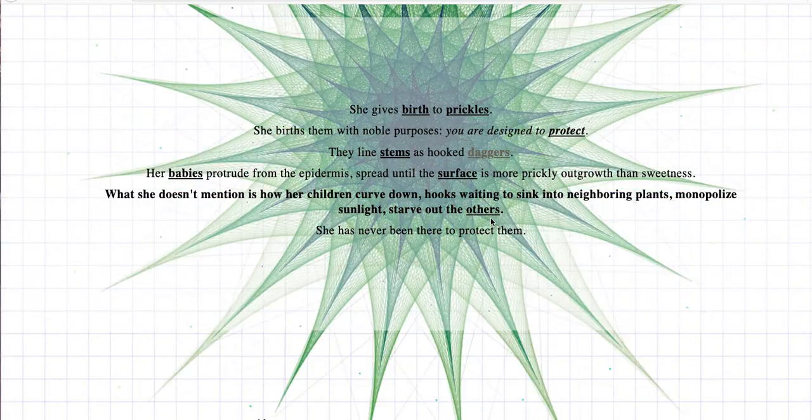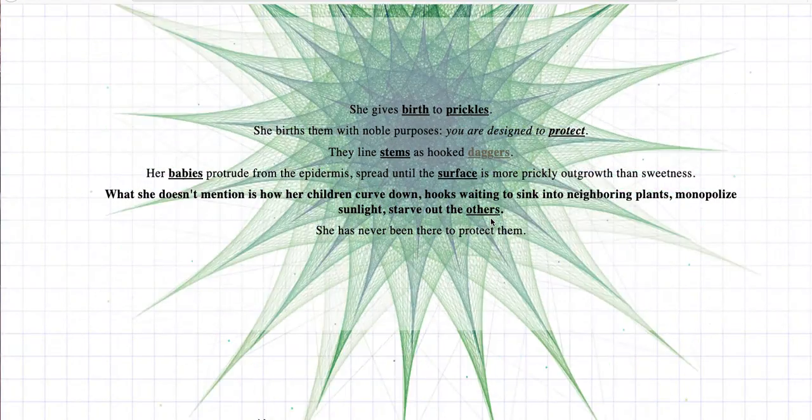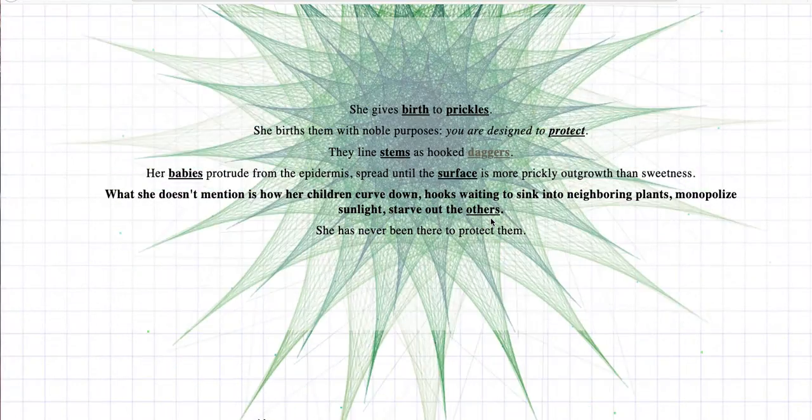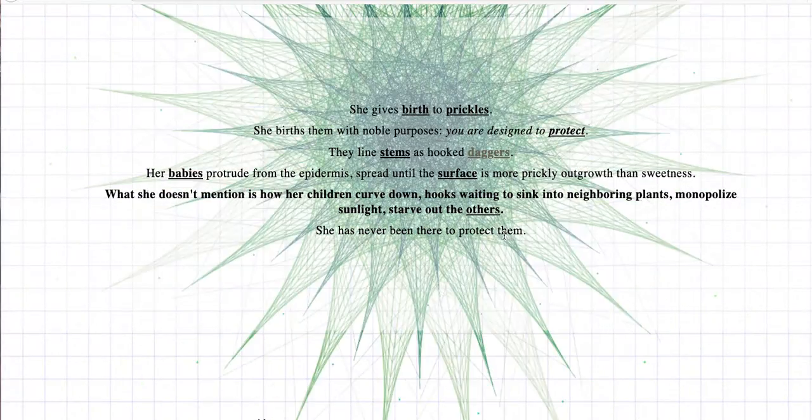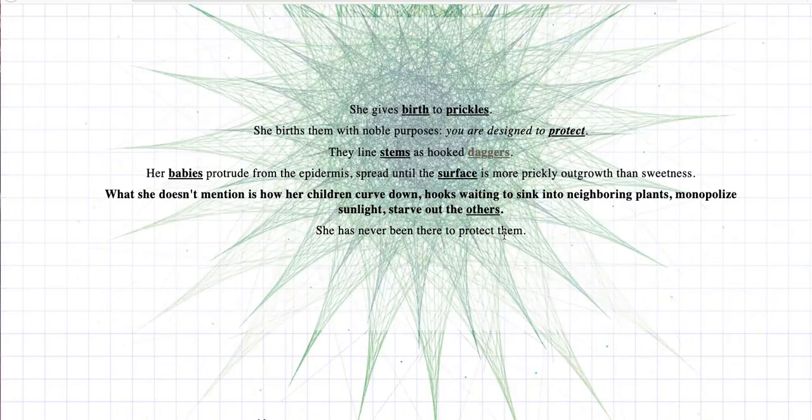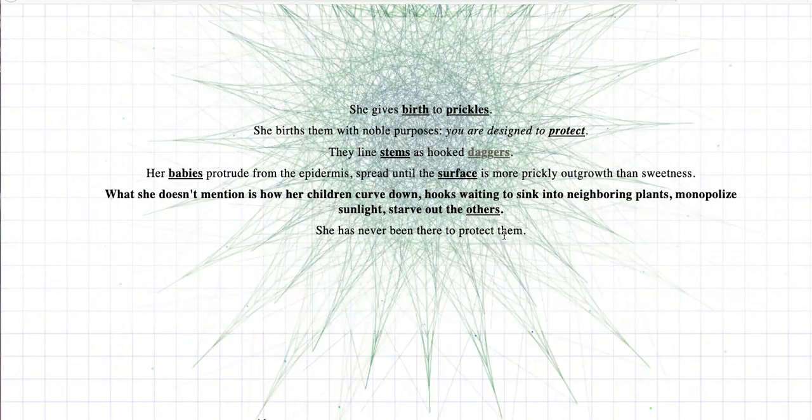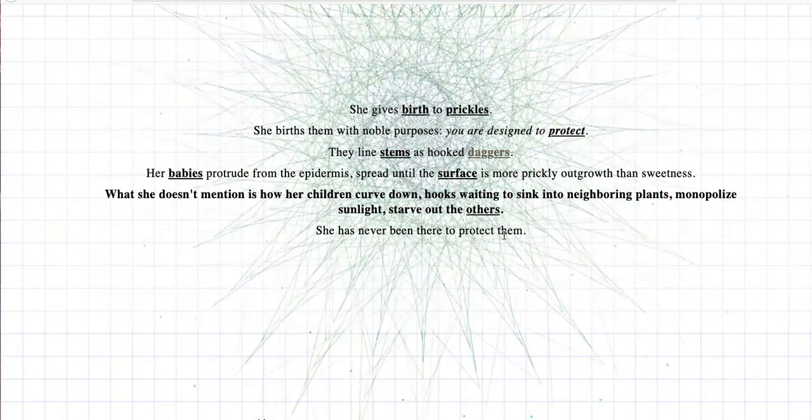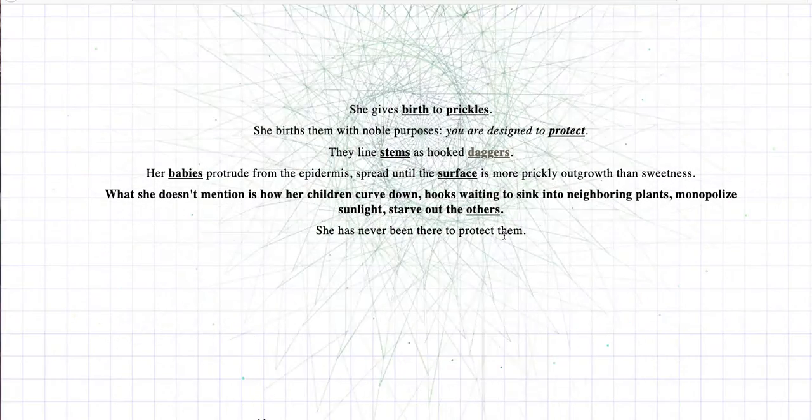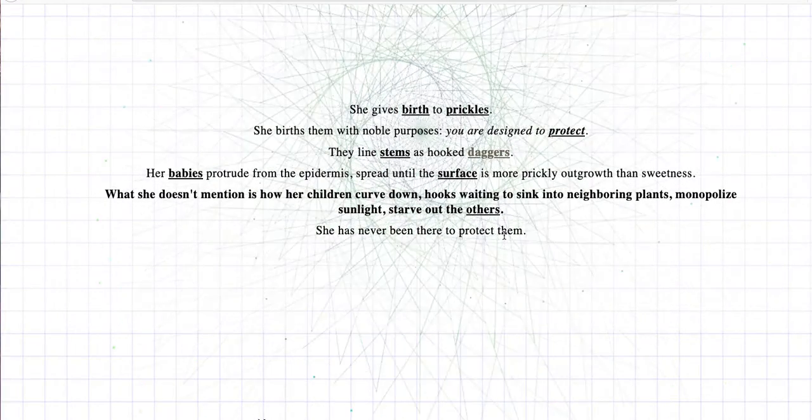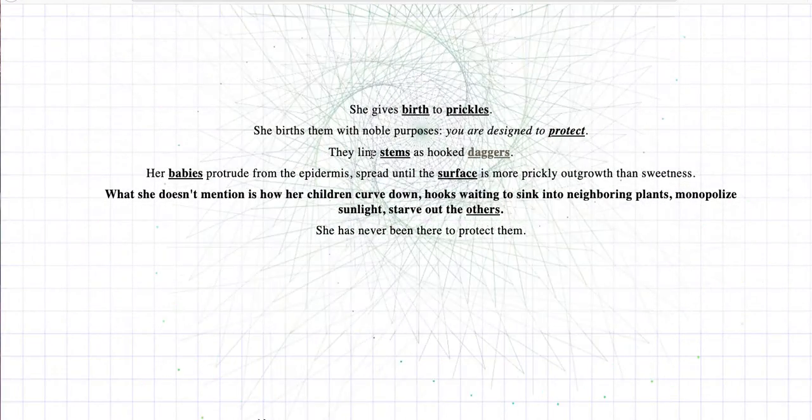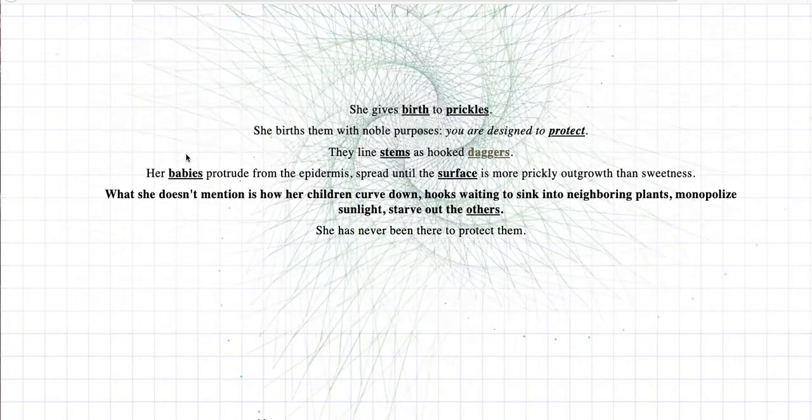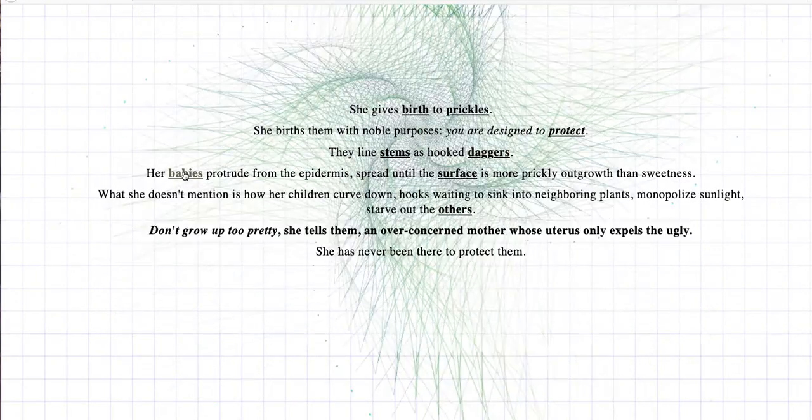We had this prickly thing earlier. I mean, maybe, you know, reading some kind of human thing is a misreading. Children curve down, prickly curving down out of the epidermis. We have epidermis there. So we have to go back to the human. Hooks waiting to sink into neighboring plants, monopolize sunlight. It sounds plant-like at that point, but the epidermis part doesn't earlier. Let's click on babies.